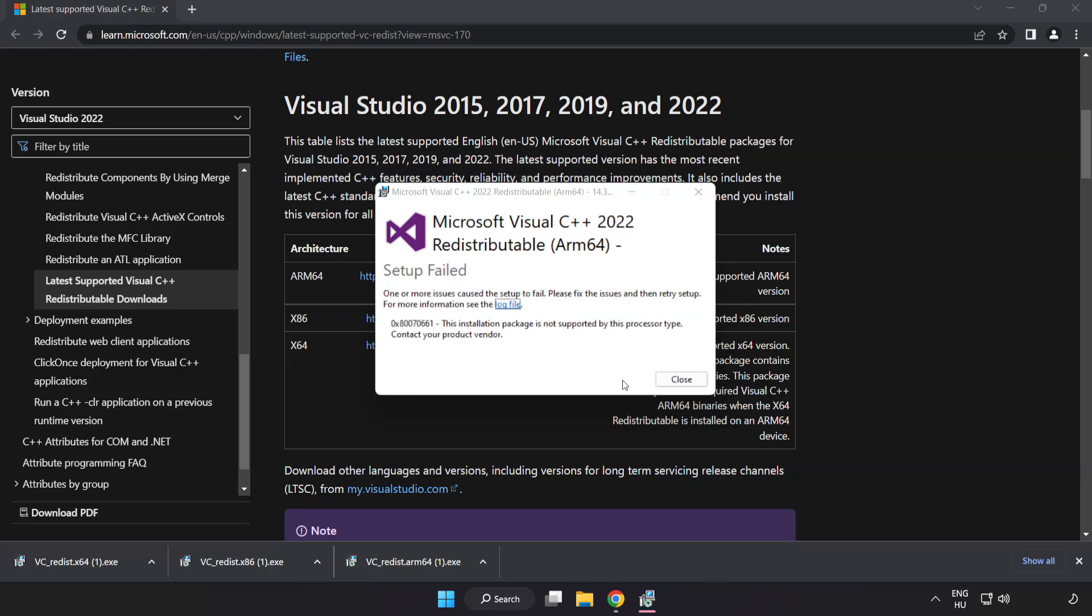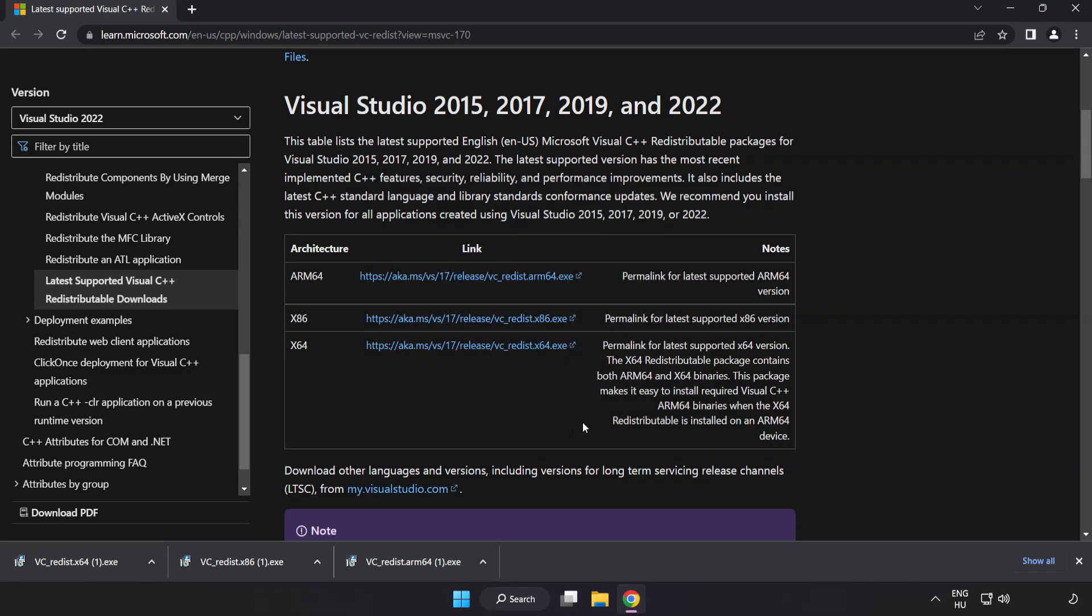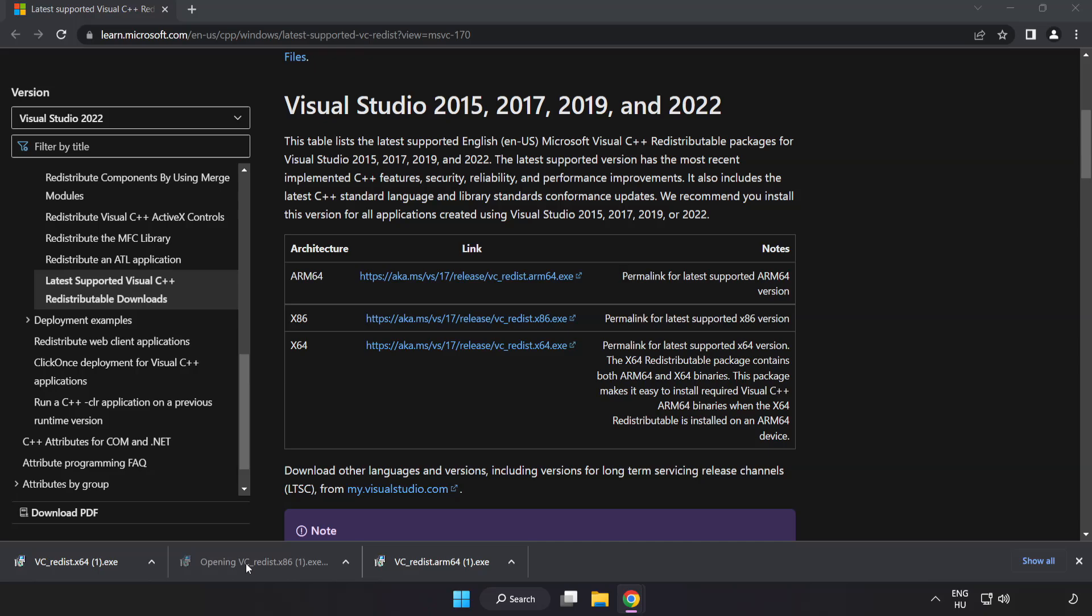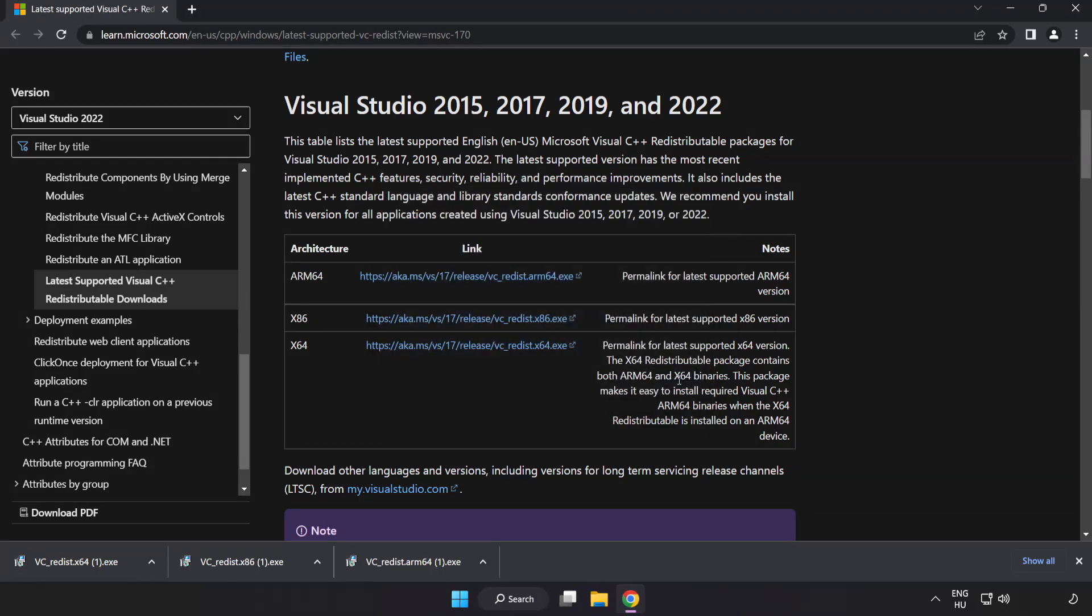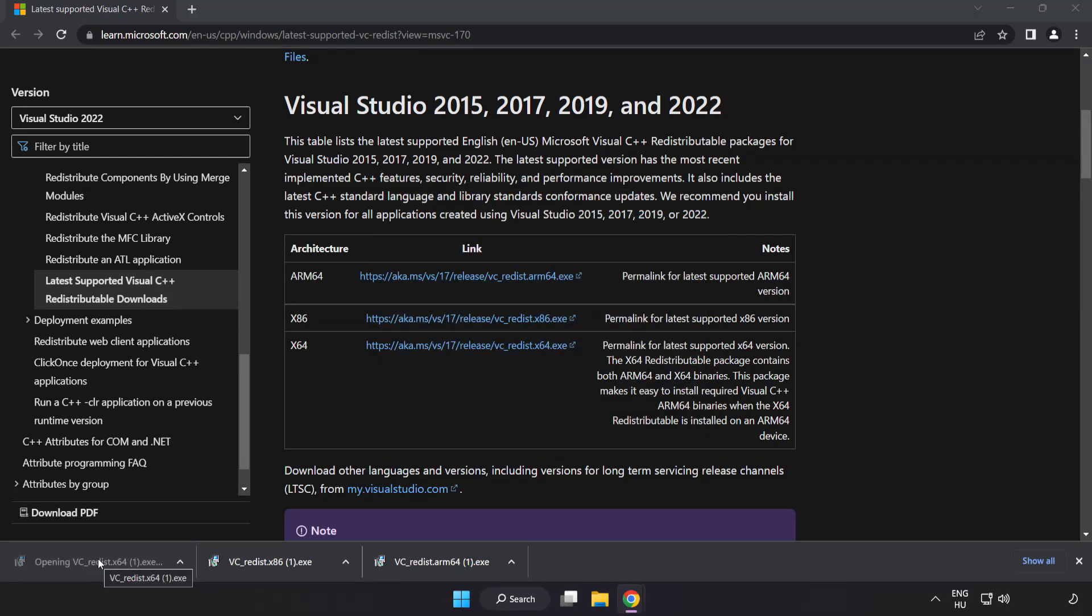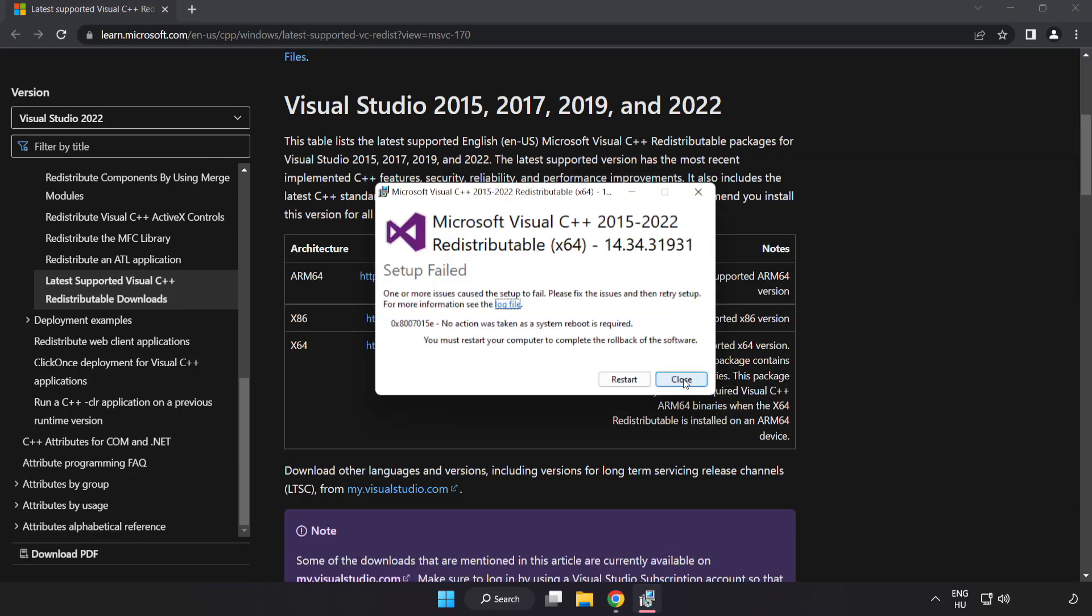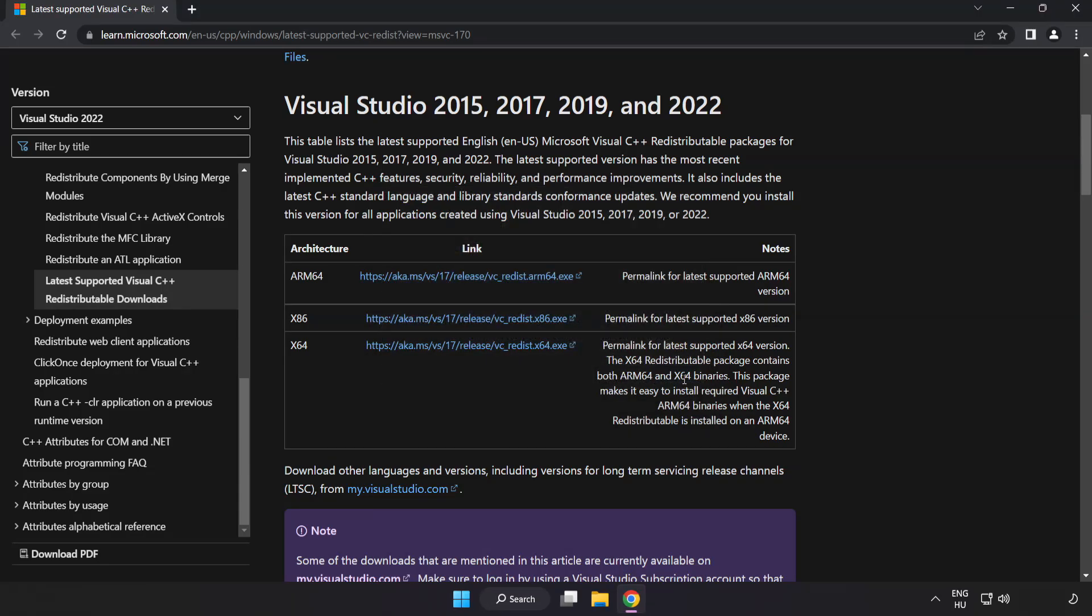If it fails to install, no problem. Repeat for the other files. Click Close. Repeat for the other. Click Close. Close Internet Browser.